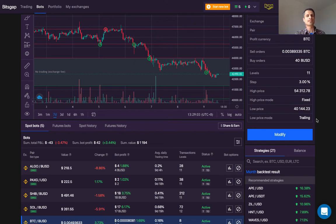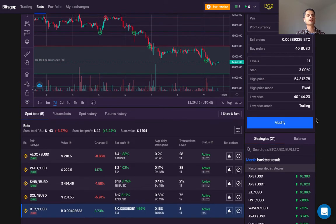Hello everyone, this is Sen from Sen Invest. Today I'll be going over my five secrets to success with the Bitsgap trading platform. Here in my Bitsgap account you can see I currently have five different robots deployed trading various cryptocurrencies against US dollars or USD-backed stablecoins. My five secrets to success are based on my experience using Bitsgap since last summer. Let's begin.